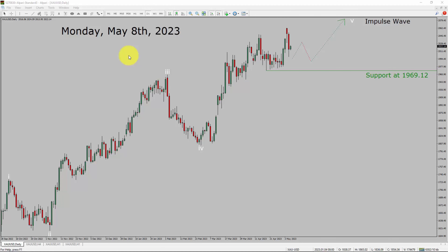Today is Monday, May 8, 2023. I am going to analyze the spot gold vs US dollar pair. Let us start the top to bottom Elliott Wave Analysis.